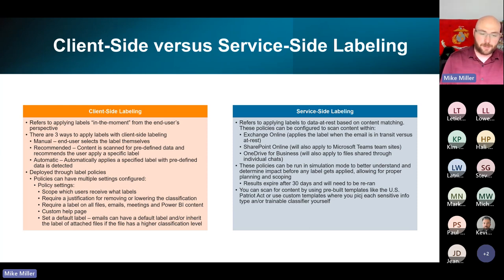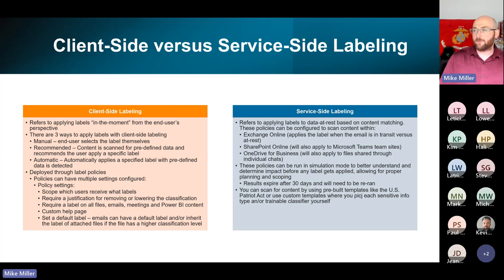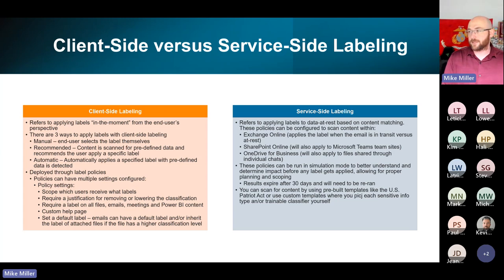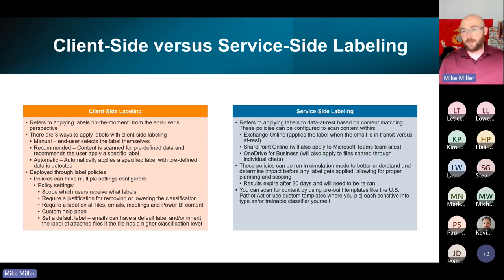You can also do a default label. Emails also have the ability to automatically inherit the label from an attached file — if that file has a higher sensitivity label applied to it, it can then apply that same label to the email itself.